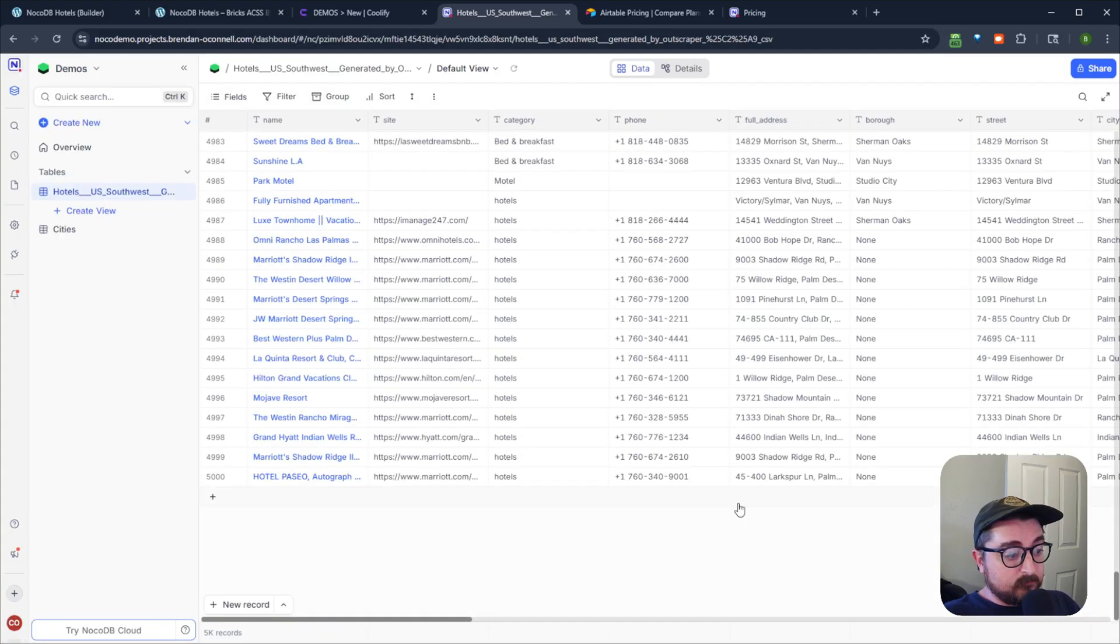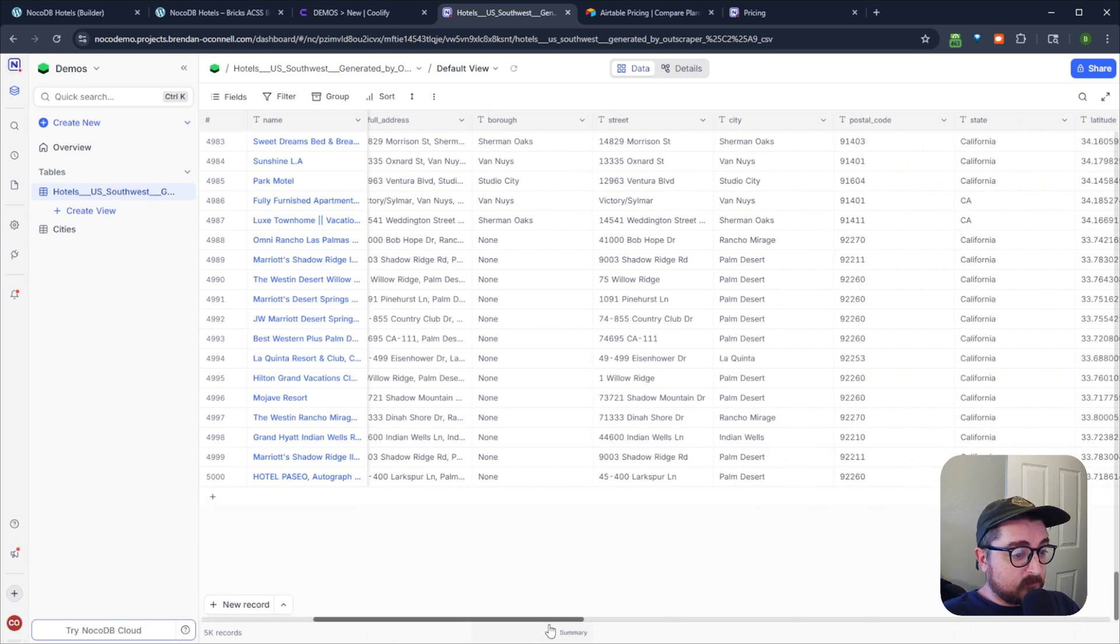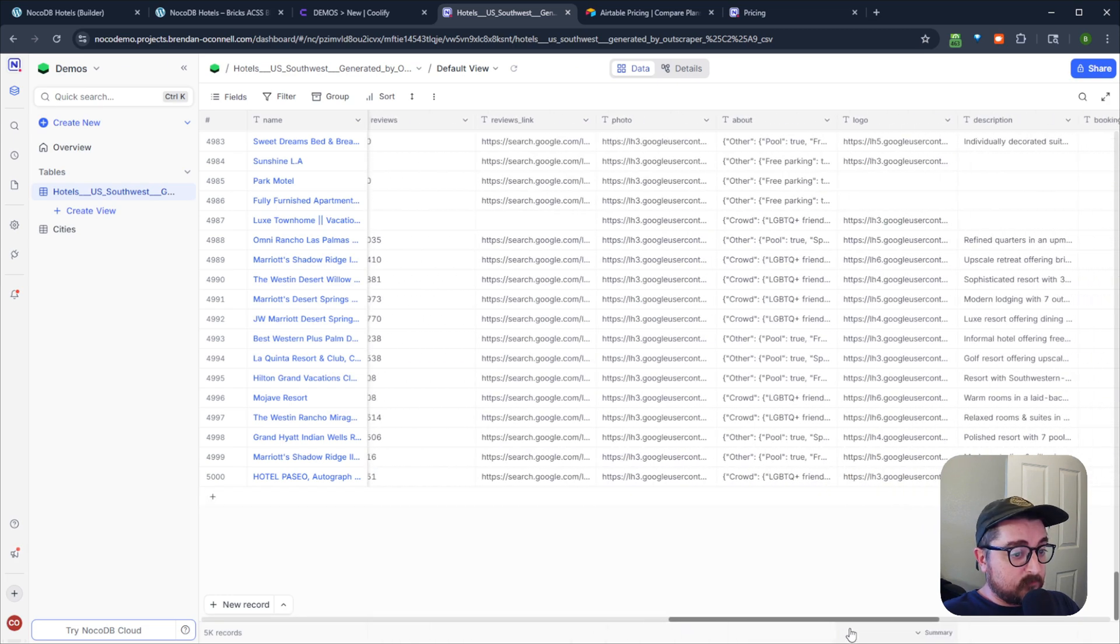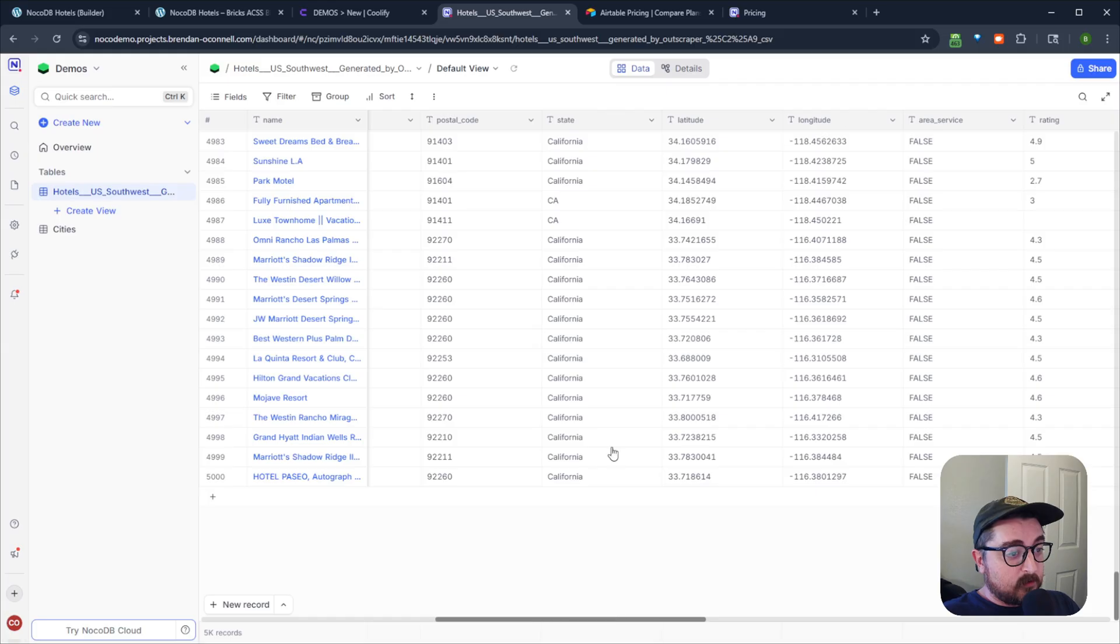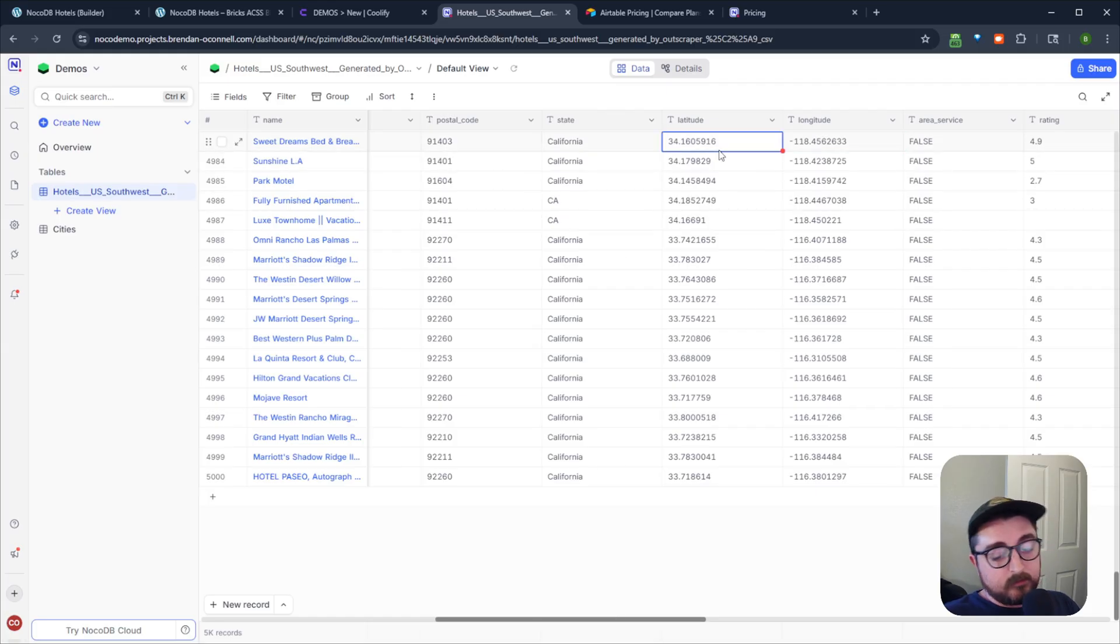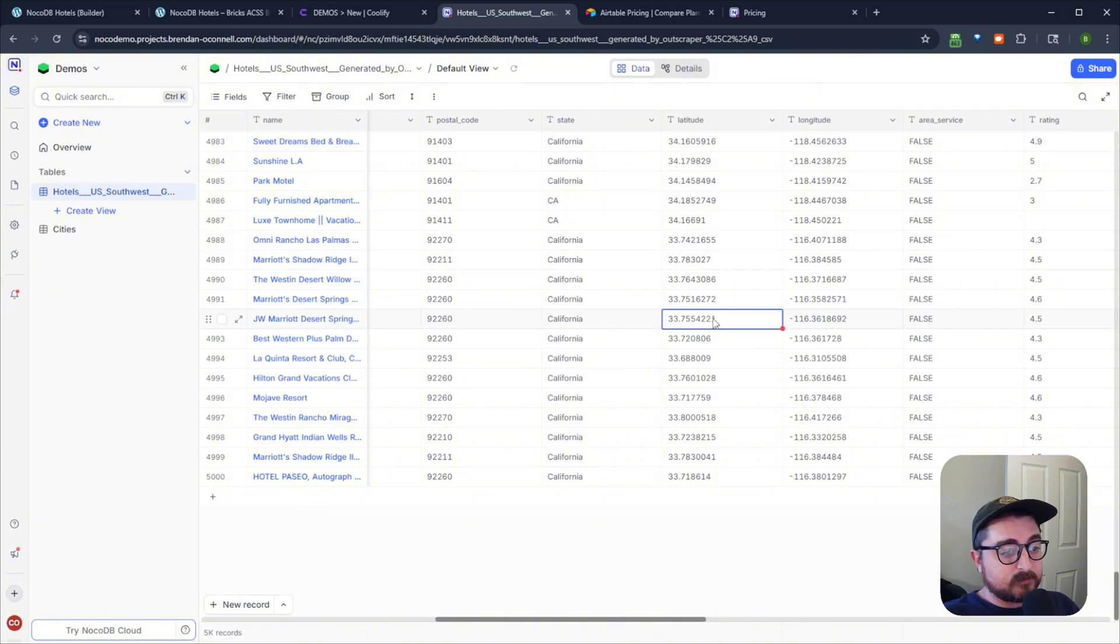And I've imported just a big table with 5000 records of hotels throughout the southwest of the US. And it was just as easy as importing the CSV, just like you would in Airtable. And it's got a bunch of different fields in here, I've got my latitude and longitude. And that's how I'm able to query loop and get that data into the map field in Bricks Builder.